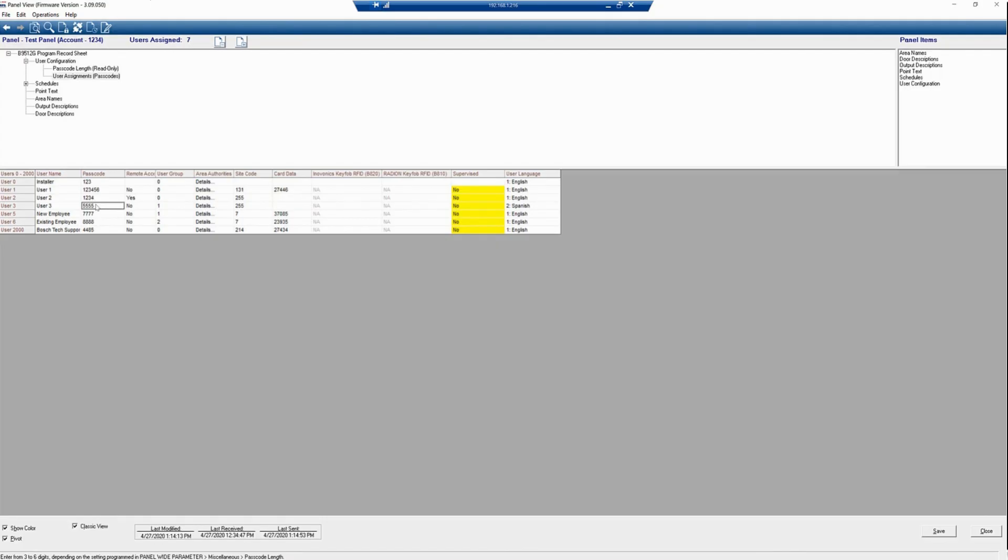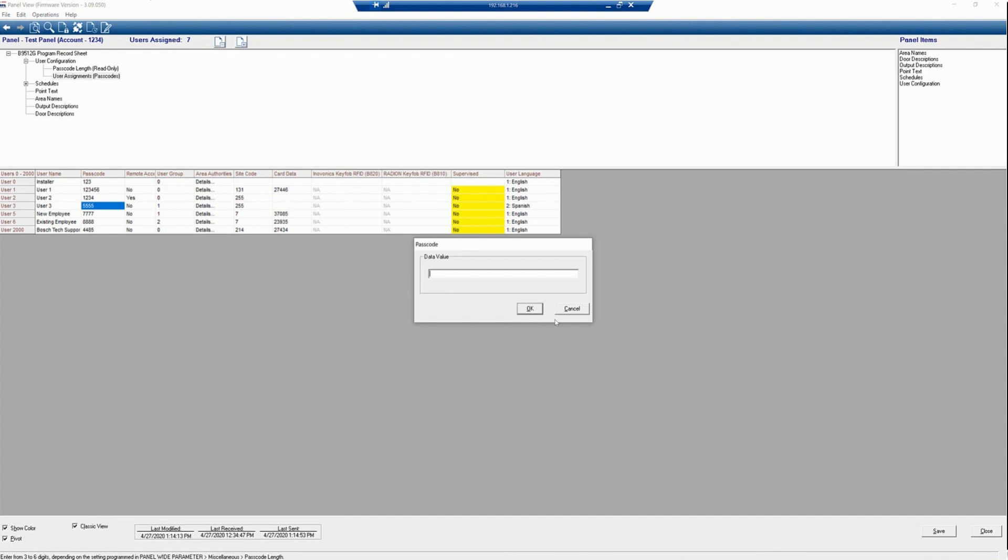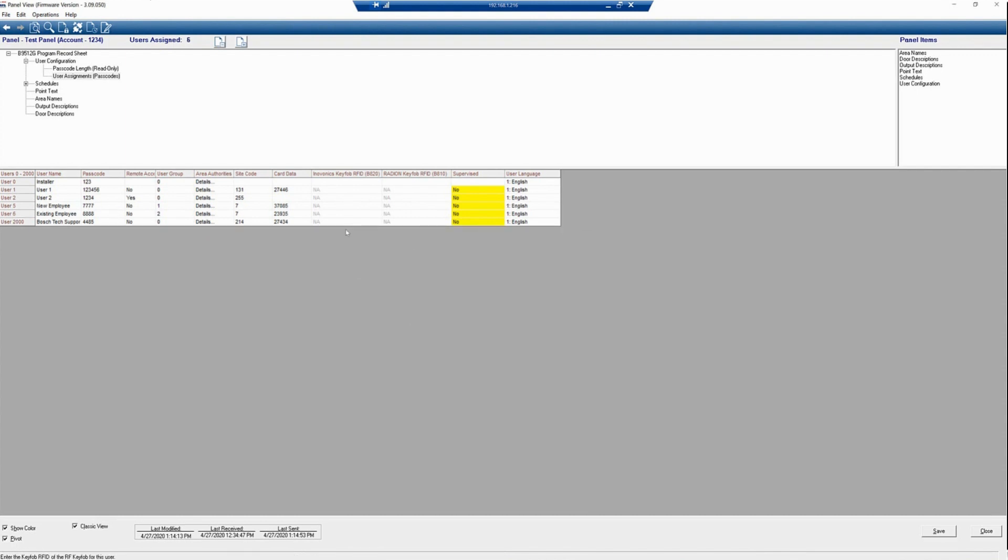Next, we will delete a user. We're going to delete the data value and click OK, and you can see User 3 is now deleted from the system.